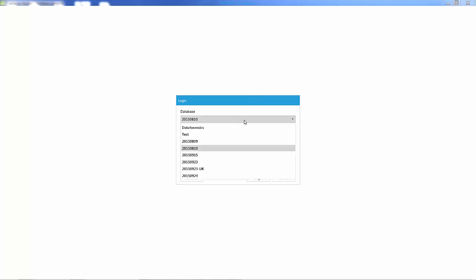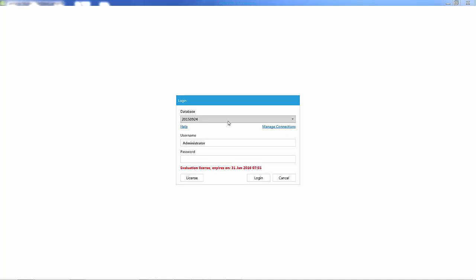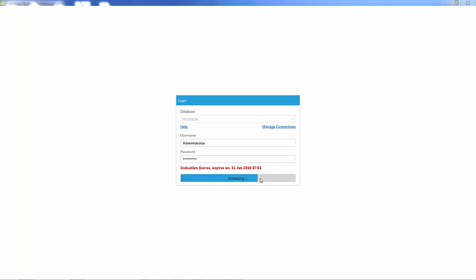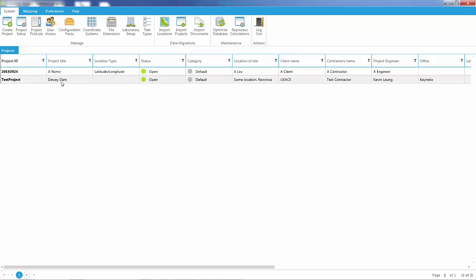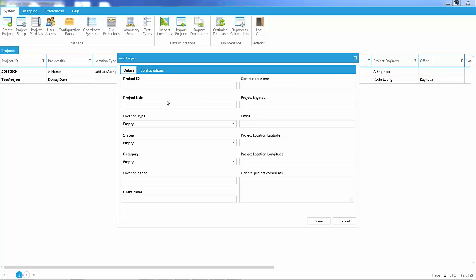I will demonstrate how to import data into Wholebase. You log into Wholebase and you will need to first create a project or use an existing project. I will create a new project, so I'm going to call this '2015 Training'.